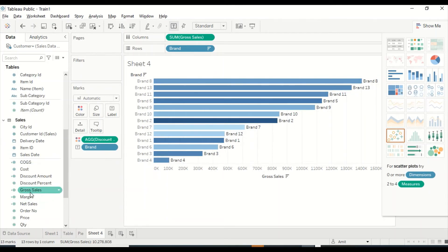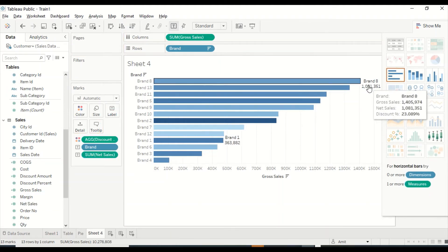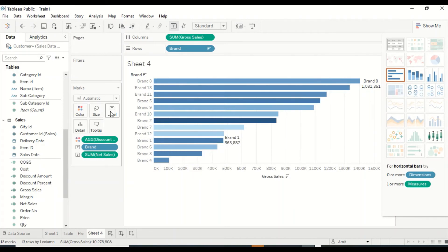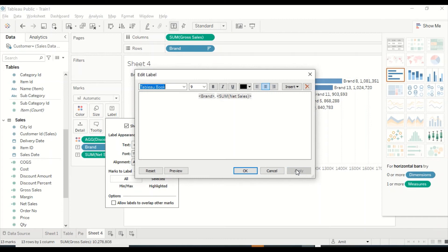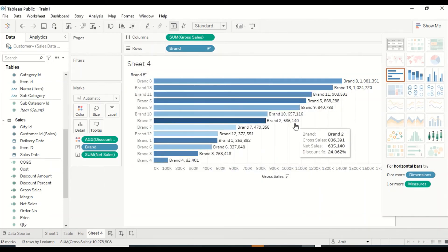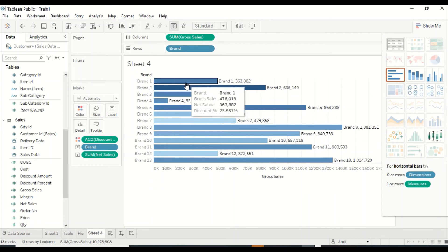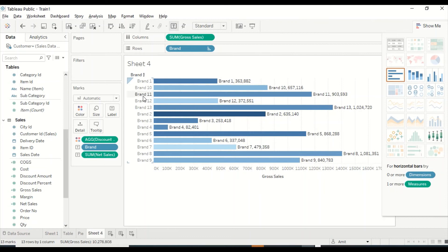Now let me also put Net Sales on labels so I can see Net Sales as well. As you keep adding labels, Tableau may not show everything due to space constraints. You can make adjustments accordingly. Similarly, sort options are available on the Brand name from within the visual, so you can sort directly from there.